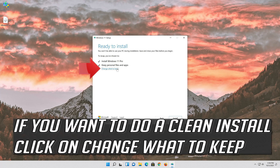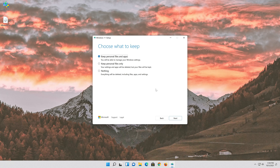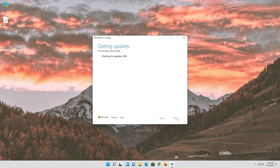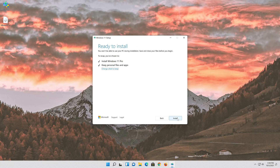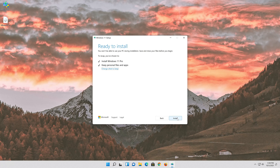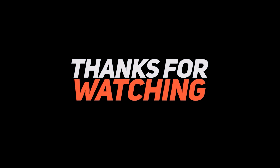If you want to do a clean install, click on Change What to Keep. Press Next. Wait for the update to be installed. Your problem should now be fixed.